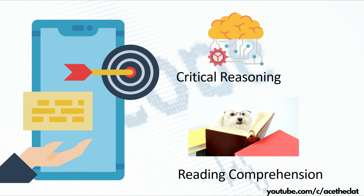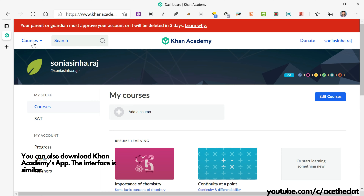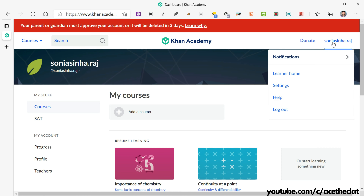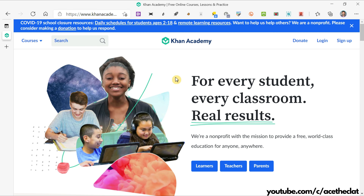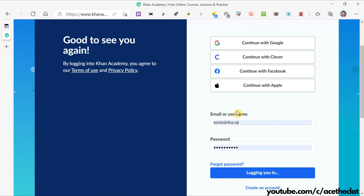Let me show you how to log in to the Khan Academy platform. Go to khanacademy.org. Here is your Khan Academy dashboard where you can enroll into various courses and donate to Khan Academy, which is an NGO. You have two options: login, or if you don't have an account, sign up. I have an account so let me log in to the Khan Academy platform.